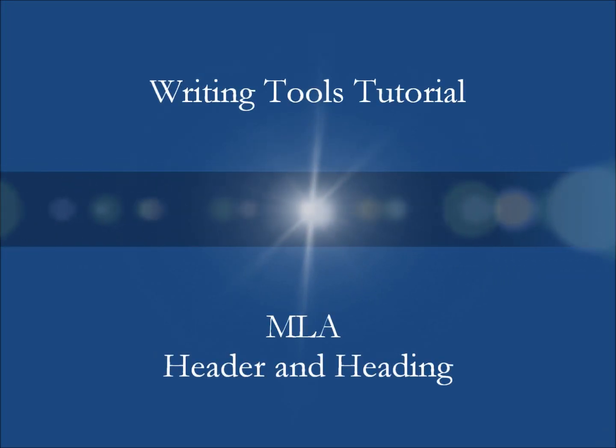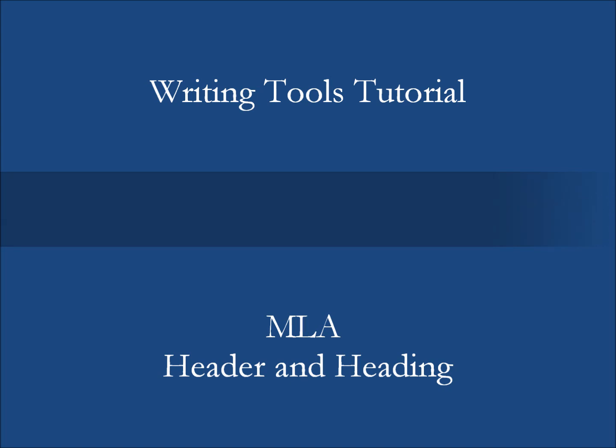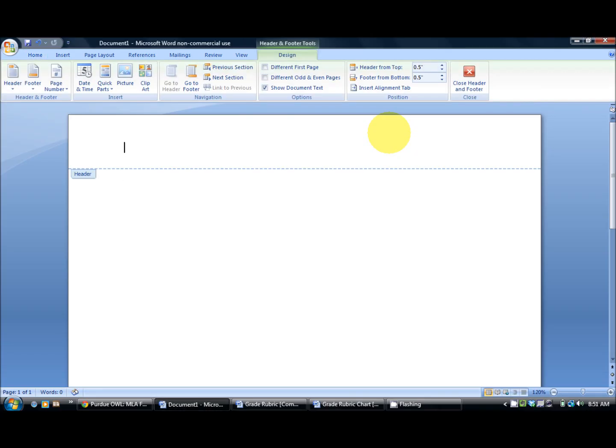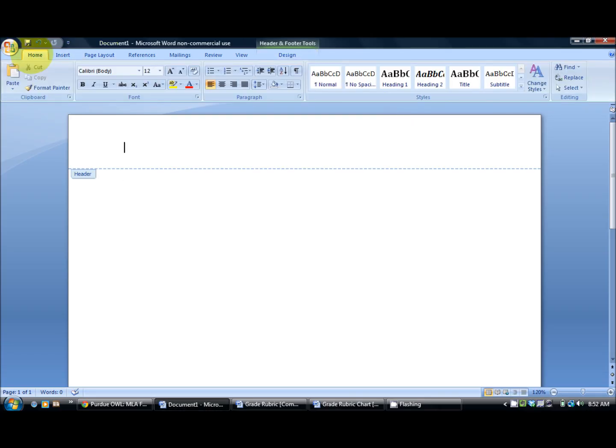This is a short writing tools tutorial on how to give your paper a correct header and heading. If you double click at the top of your screen, you'll see the header appear.